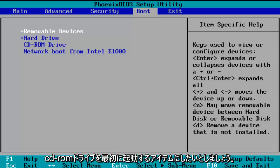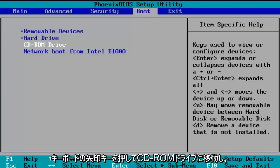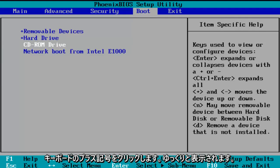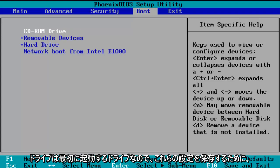So let's say I want the CD-ROM drive to be the first item to boot. I'm going to use my arrow keys on my keyboard to go down to the CD-ROM drive. And then using the plus symbol on my keyboard, I'm going to click it and we see that it is slowly moving up on the list. I'm going to click it one more time and we see CD-ROM drive is the first drive to boot.